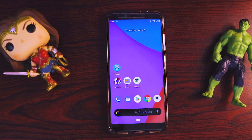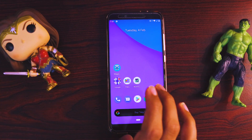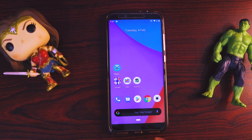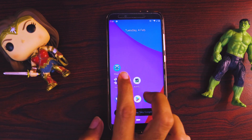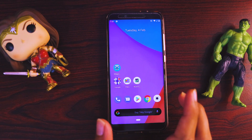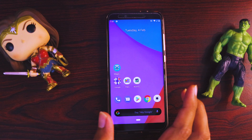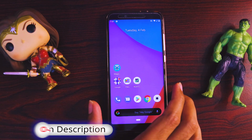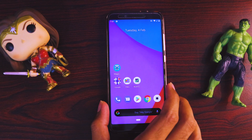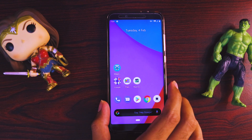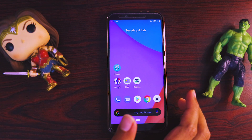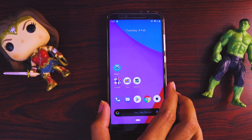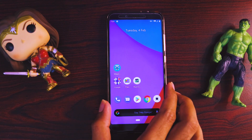Hi guys and welcome back to another tutorial. Today I am going to talk about Magisk Manager. As soon as you see Magisk Manager, you already know that the device is rooted. But some of you feel that rooting the device is not that beneficial and might be causing hindrance to some banking applications, or it might be preventing OTA or OS updates.